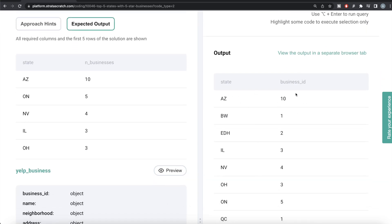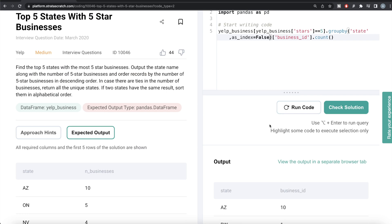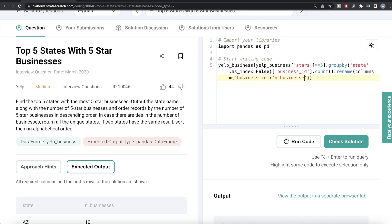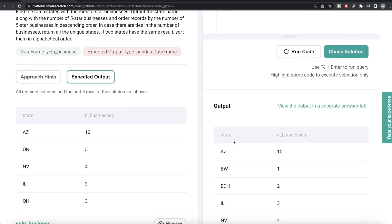Now let's rename the business ID column to n_businesses so it's not confusing. We write .rename, then specify columns with a key-value pair, changing it from business_id to n_businesses. After running this, we have two columns: state and n_businesses.